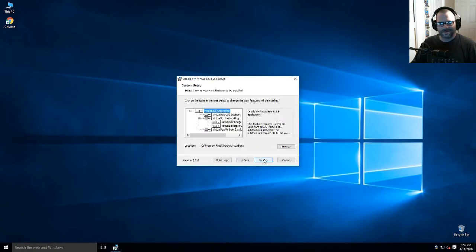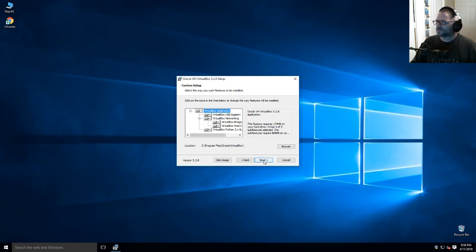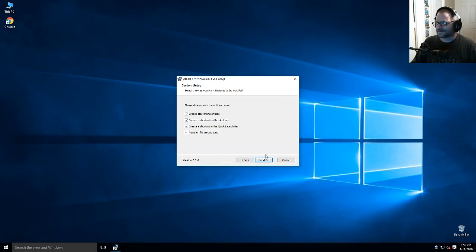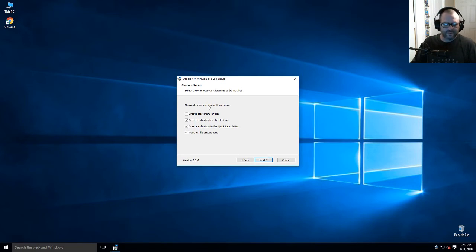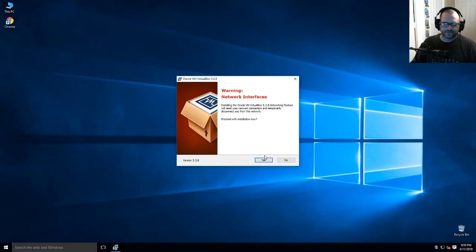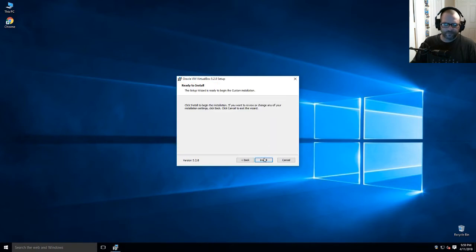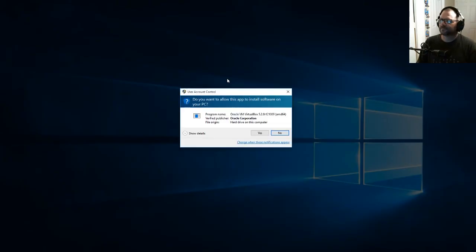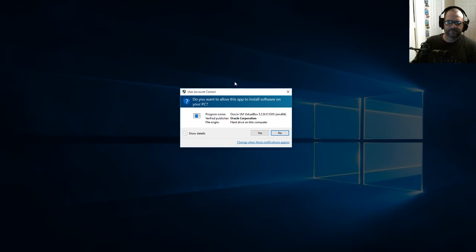Just go ahead and hit next. Everything here is fine as well. Like I said, this is a very easy tutorial to follow. We can leave everything as defaults. Click install.